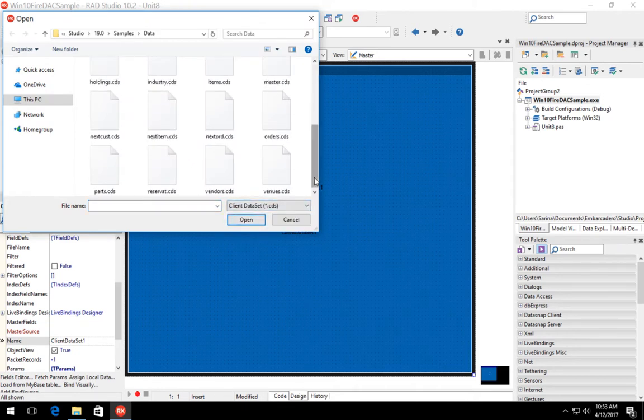And we're going to select the client dataset CDS files. In this case, we're going to select vendor.cds.